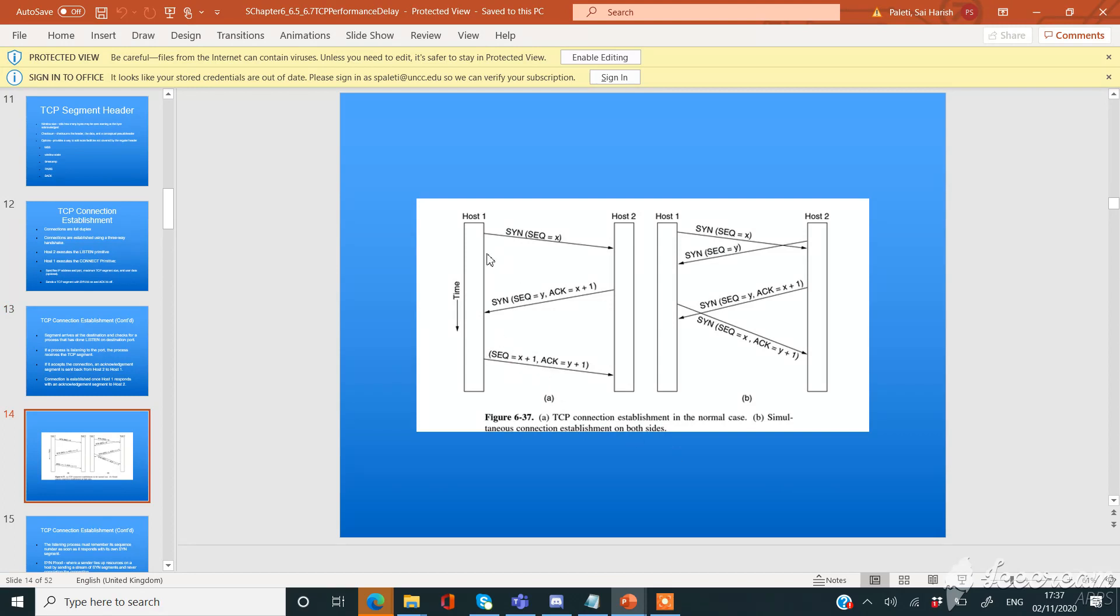This is the general architecture of how the connection will be established in a normal case and how the connection will establish on both the sites simultaneously.